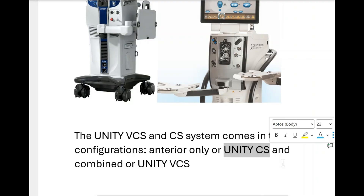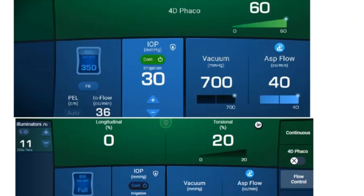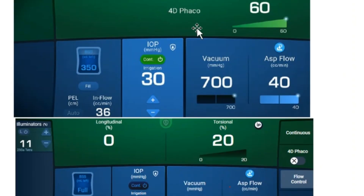The first thing I notice is 4D FECO, as you can see in this panel. The top consultants of Alcon talk about 4D FECO, and I'm curious to understand what it means, because this was not present in the Centurion Vision System. Let's try to understand what 4D FECO means.